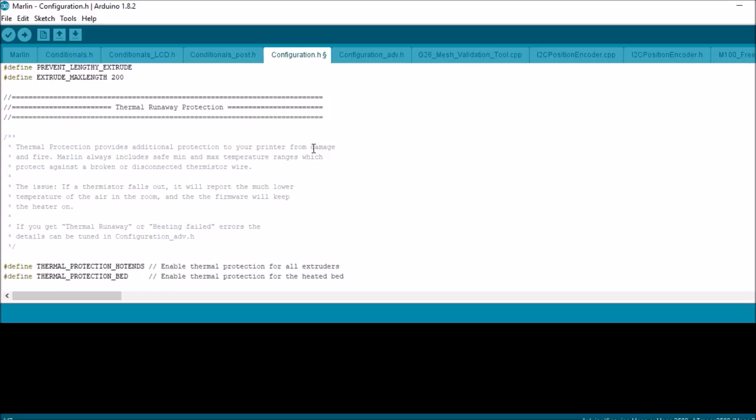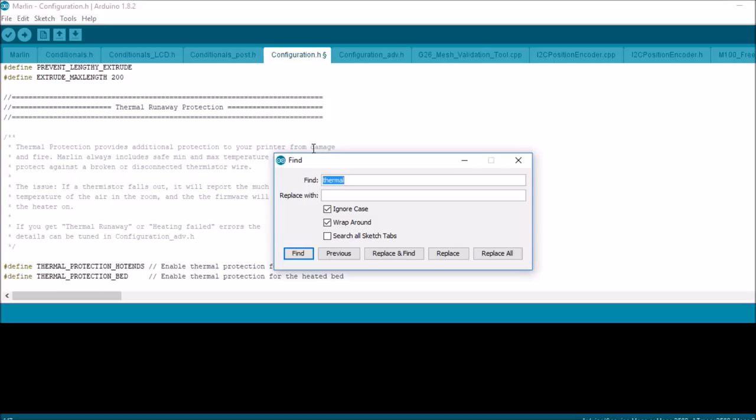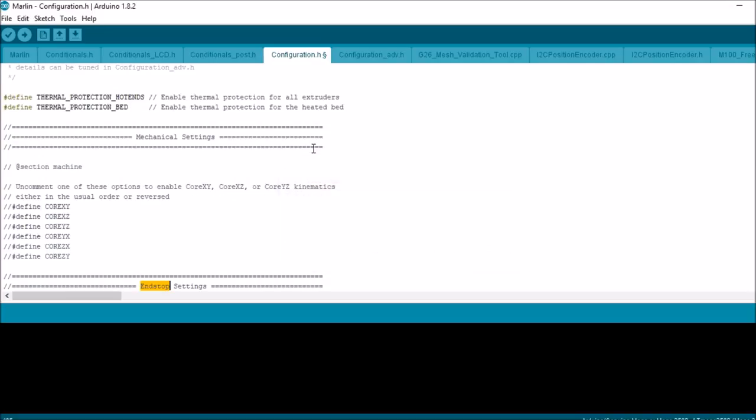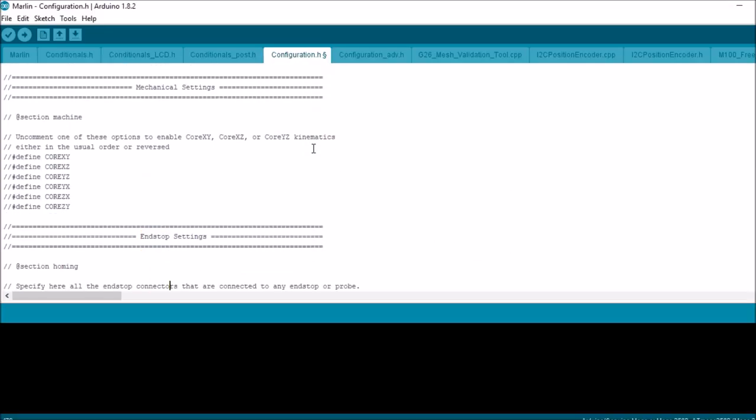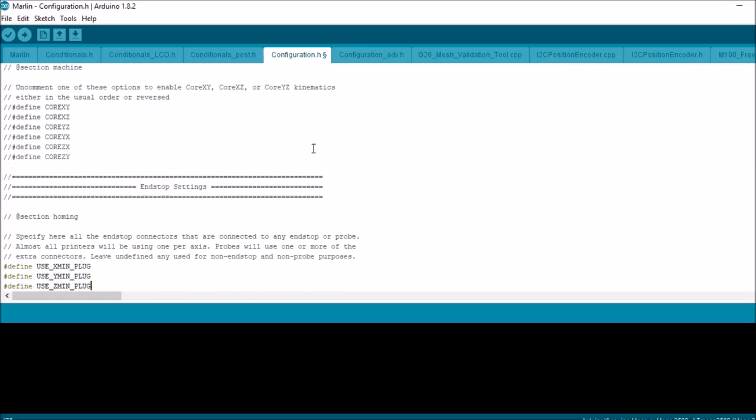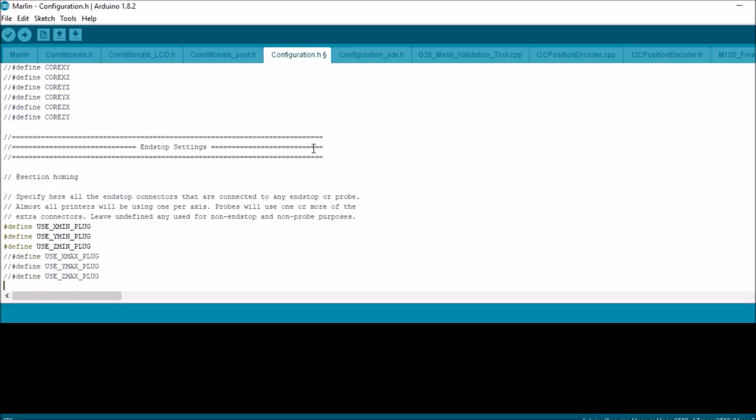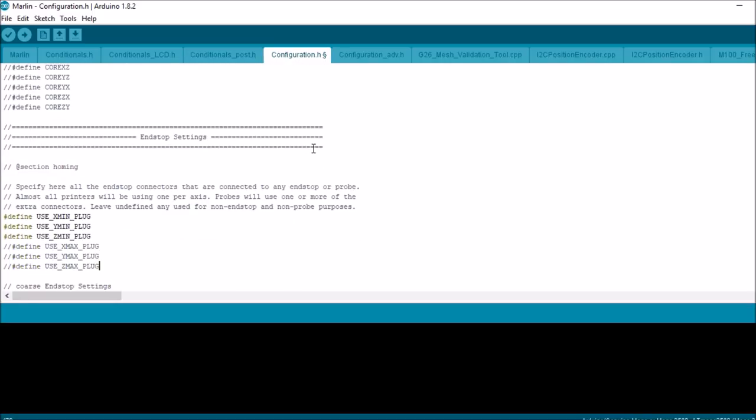And let me talk about end stop settings real quick here. So we've got six different end stops, starting with X min and ending with Z min. The first three are normally used. These are usually used for other things because of the pins. So you have the option to try them out just by uncommenting them if you'd like, but I recommend using the min settings.